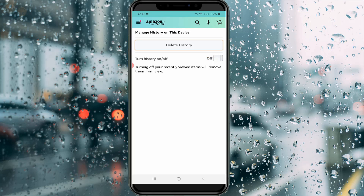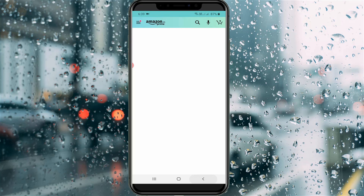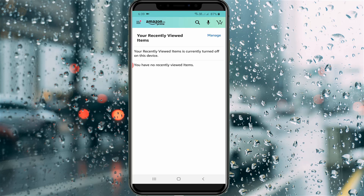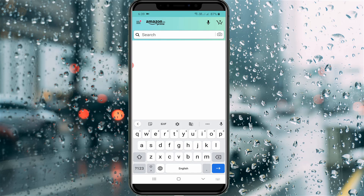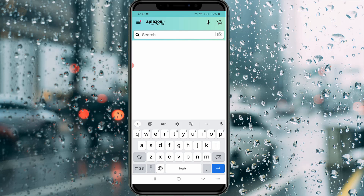Now I'll access my Amazon search bar to check if my search history has been deleted. As you can see, it does not show any search results, which means all my search history is deleted. This is the way you can easily delete your Amazon app search history. For more tech videos, subscribe to my channel Thetabox — thanks for watching!